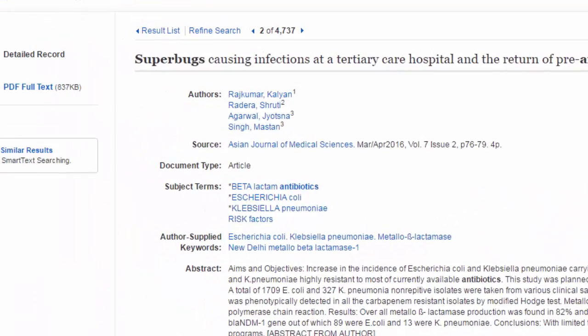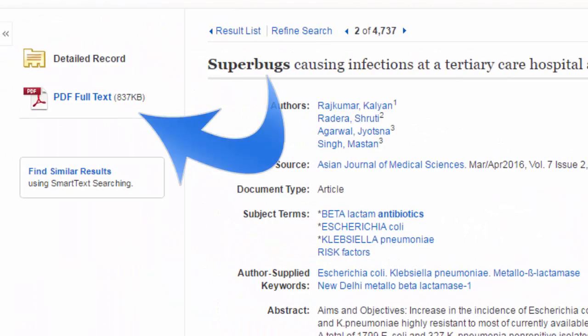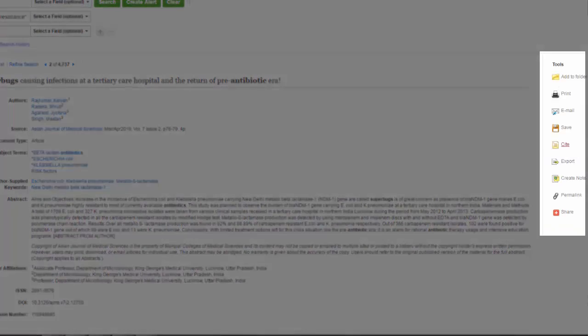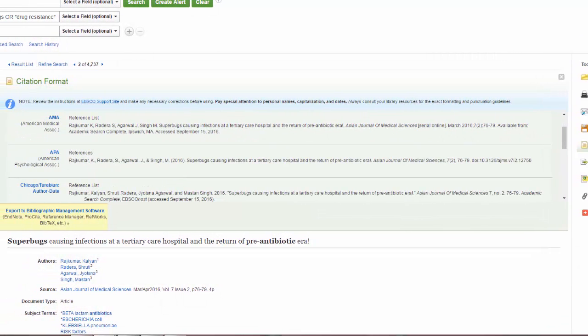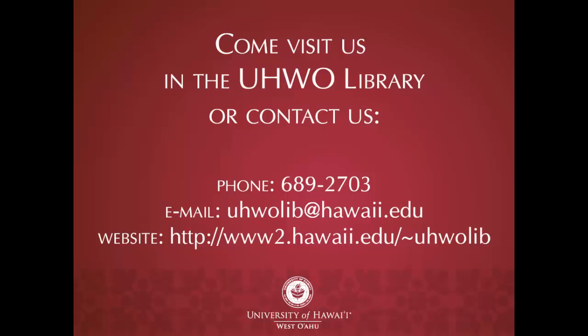To view the full article, click on PDF full text. To the right of the article you also have options to save, print, email, export, and even cite your article. Keep in mind that the citations are computer generated and may contain errors, so always check them against a style guide.